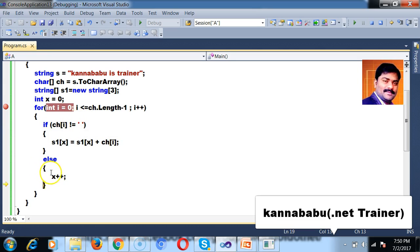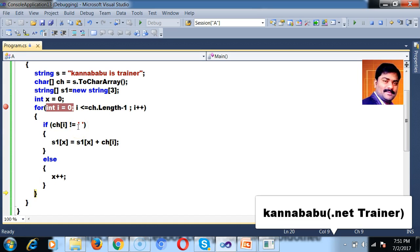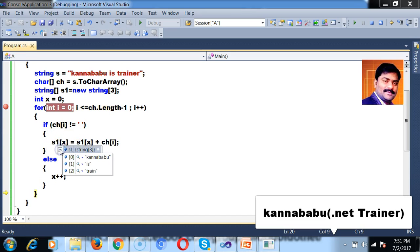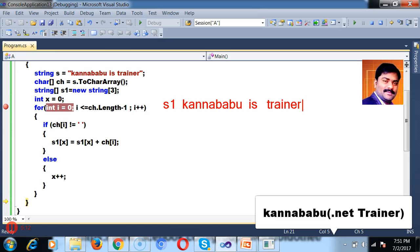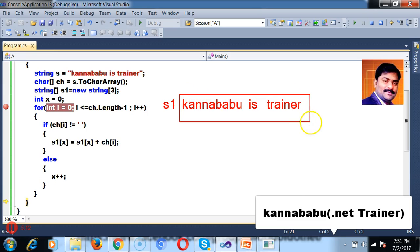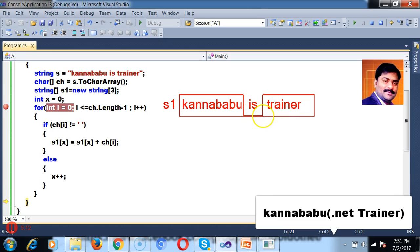Again after 'is' I got a space, so control jumps to the else block again and x increments to 2. Then 'trainer' is added at index 2. The condition becomes false and we come outside the loop. So now s1 at index 0 is 'Kannababu', s1 at index 1 is 'is', and s1 at index 2 is 'trainer'. The index of the array starts from 0, 1, and 2.